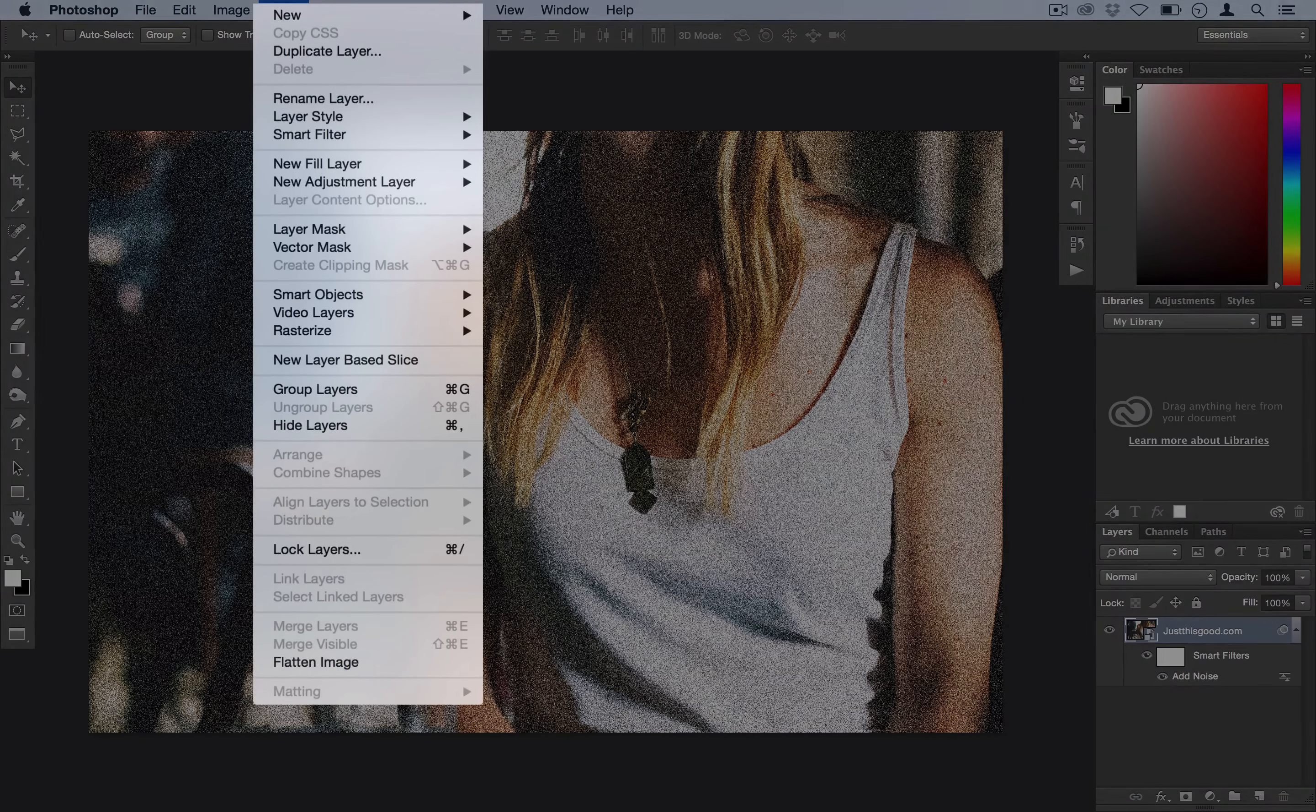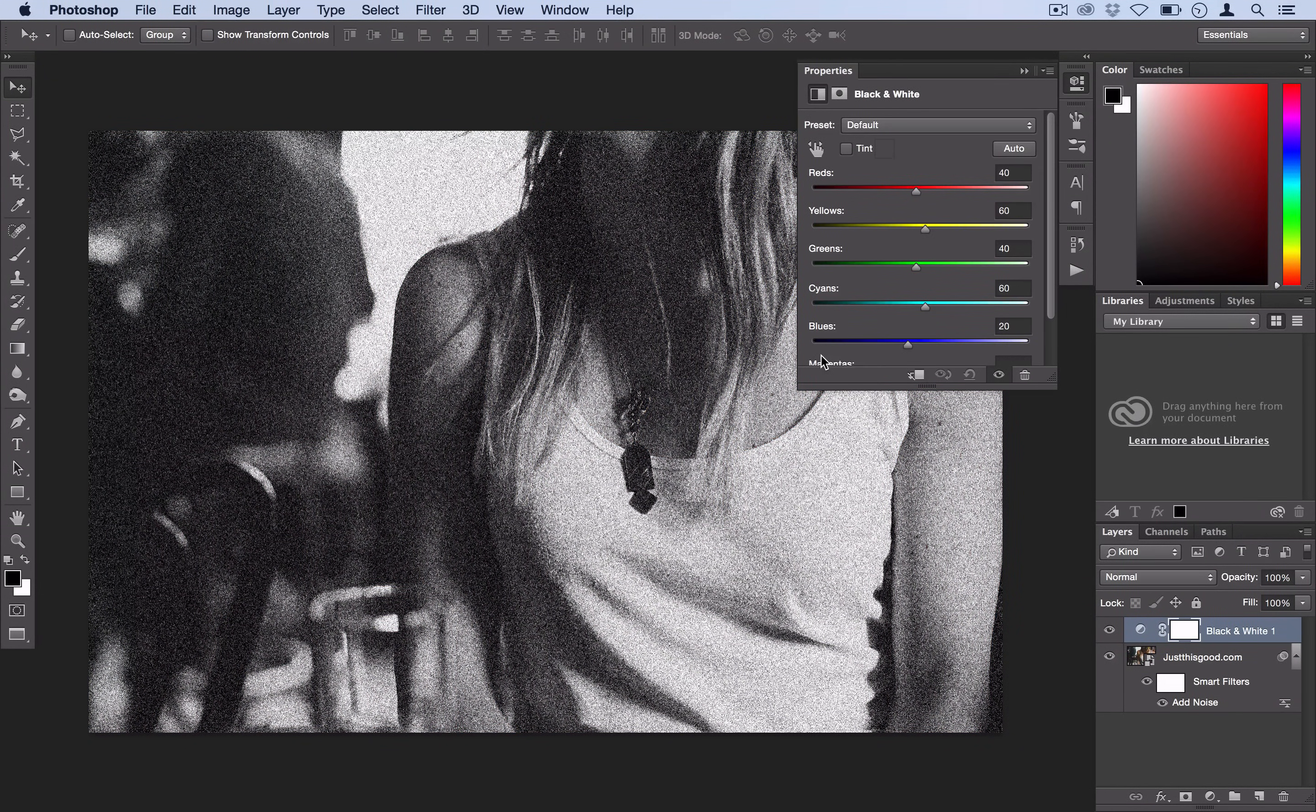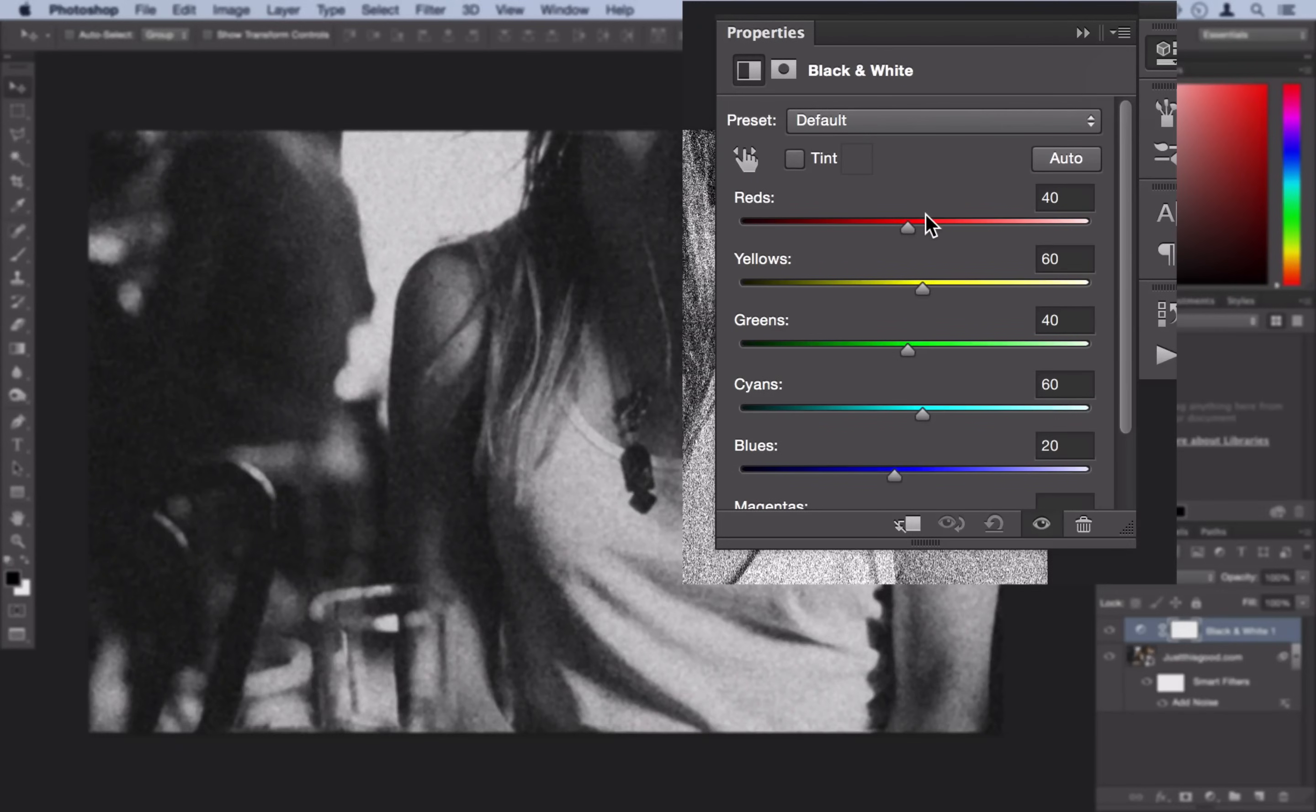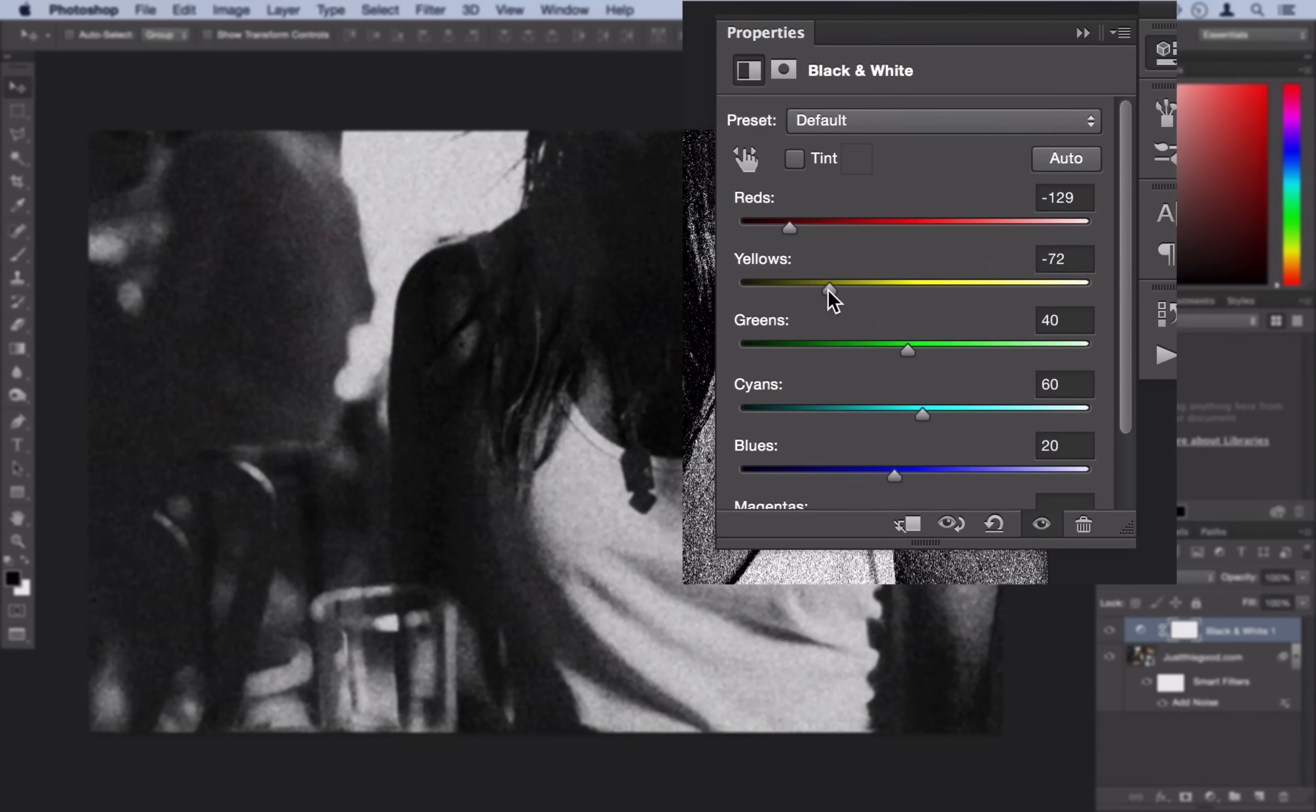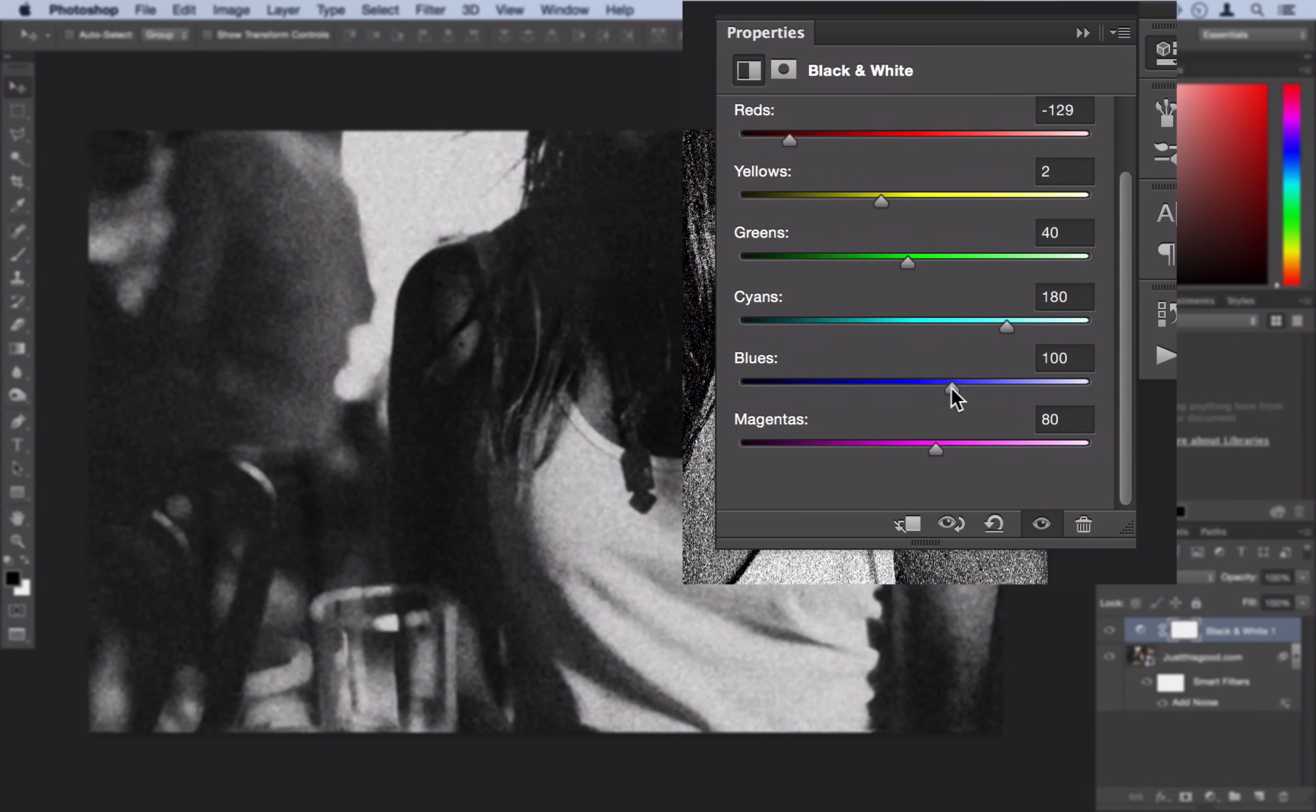Next we're going to go to layer, new adjustment layer, black and white. Here we're going to make it black and white but we don't want just a boring black and white. We actually want a really stark black and white. So what we're going to do is turn some of the skin tones like the reds and yellows down a little too much and then we're going to turn some of the background colors up.